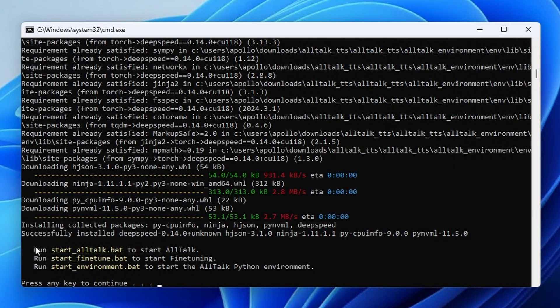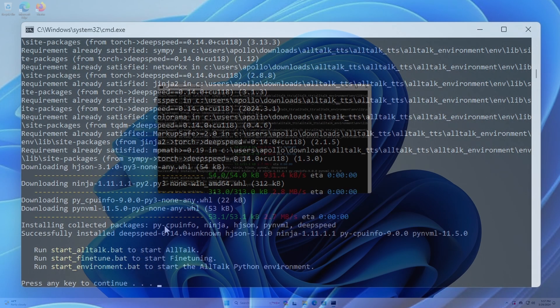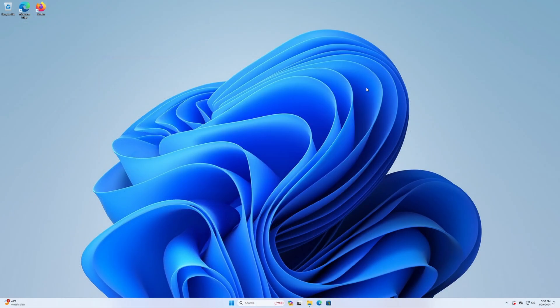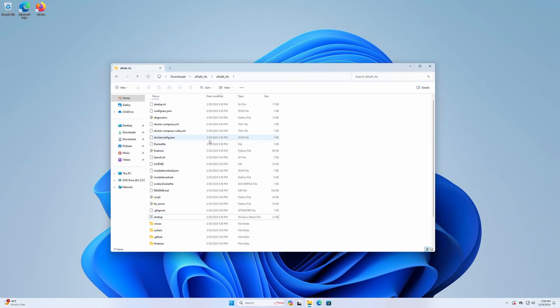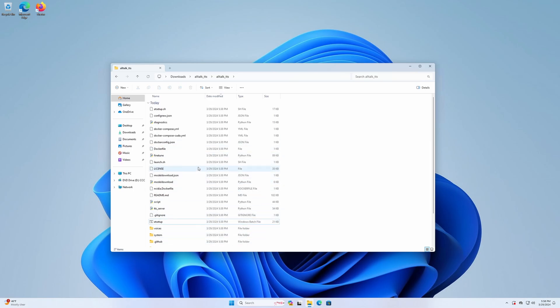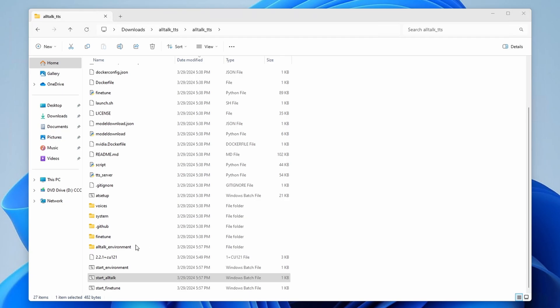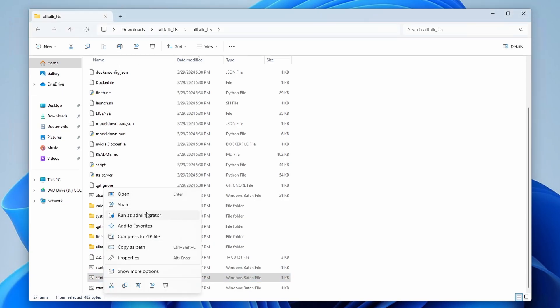We will now do exactly that. Close the installation terminal window, and then go back to the AllTalk TTS folder. You'll notice the Start AllTalk batch file. Right-click it and run it as administrator to start the Web UI.